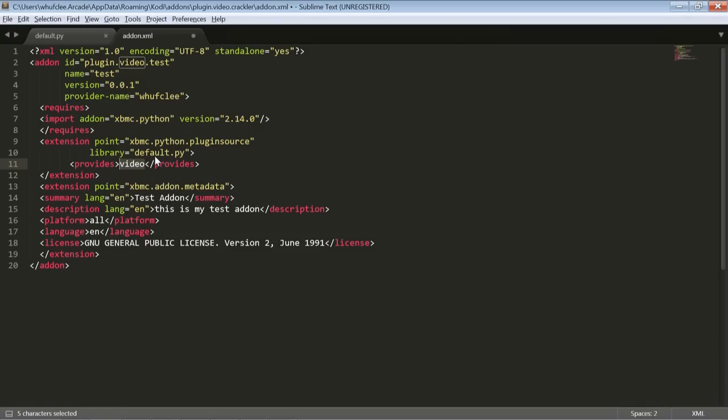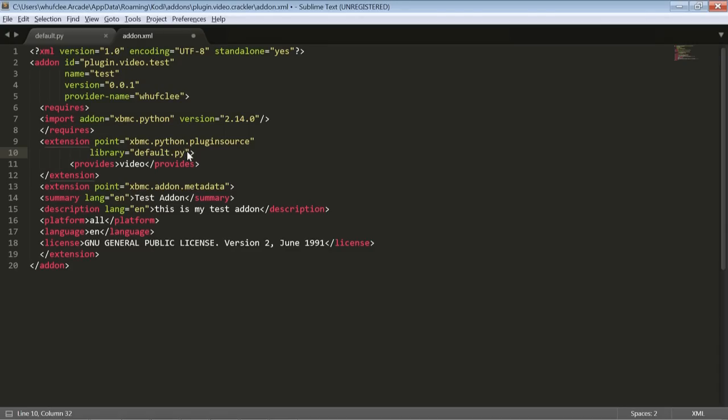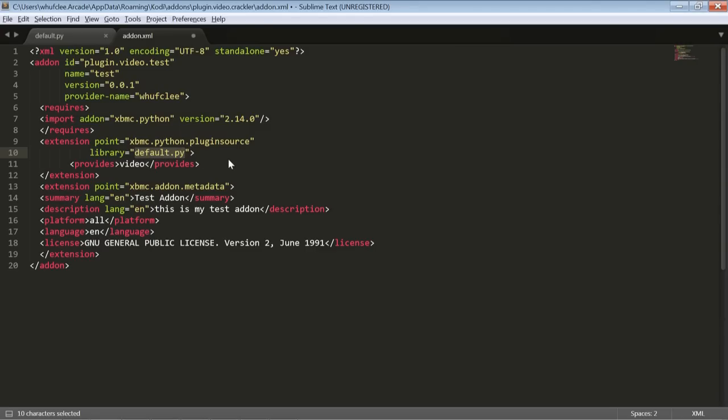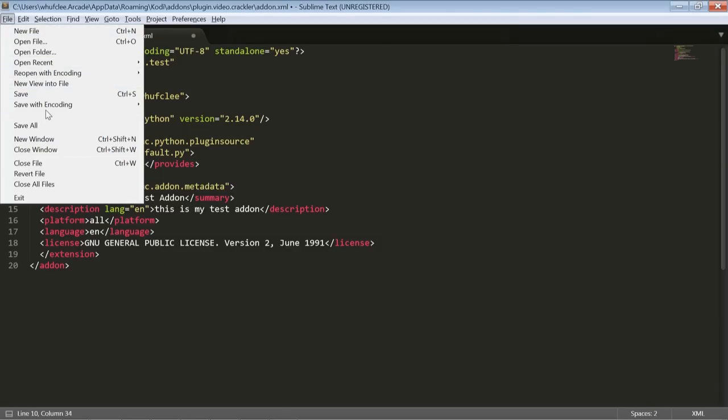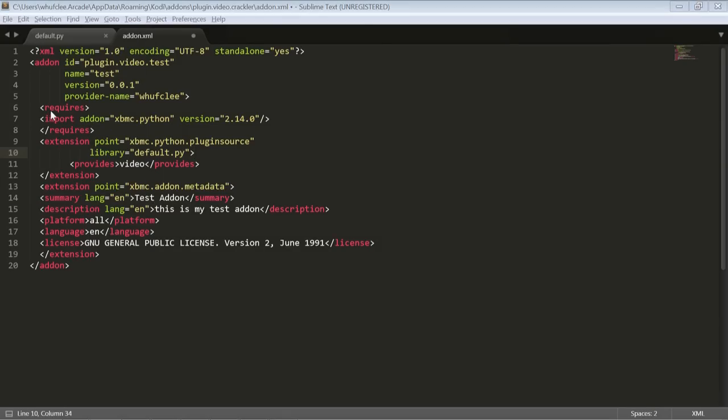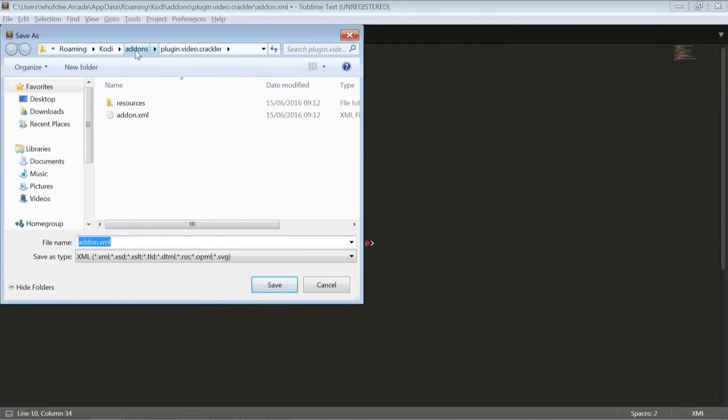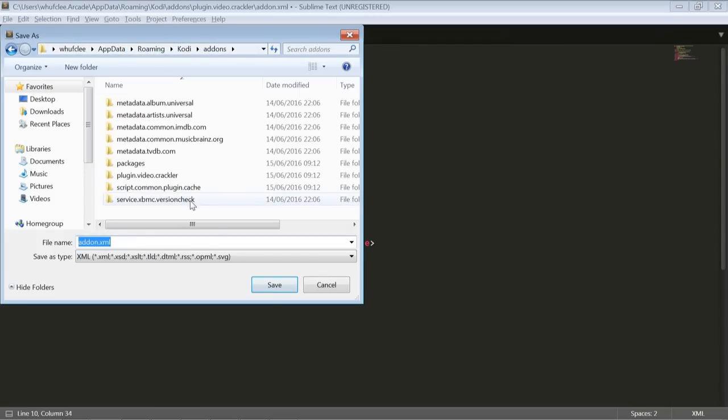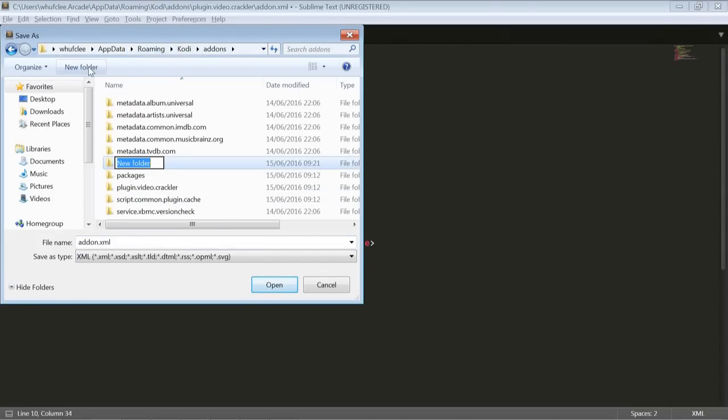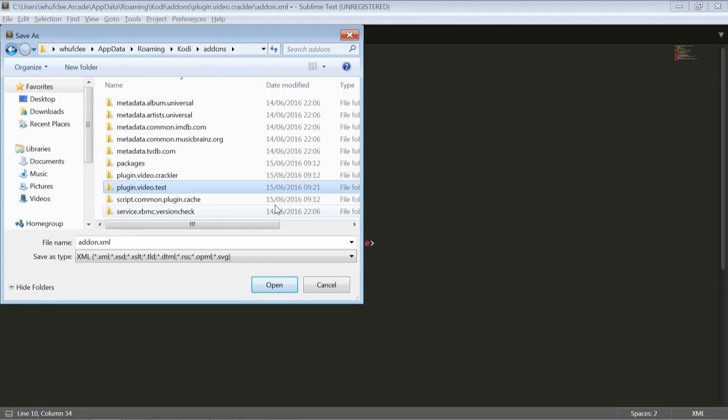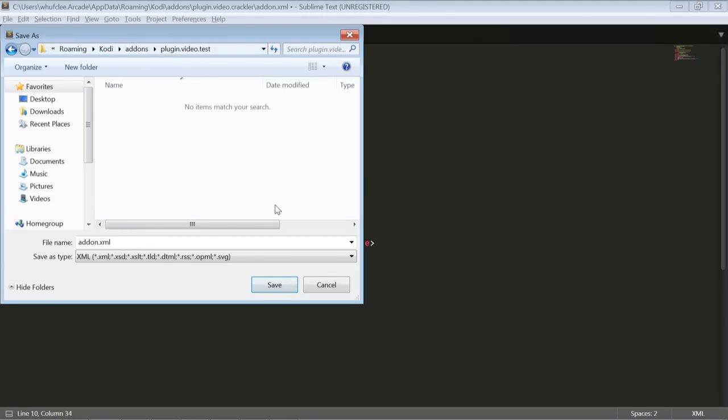The XBMC Python, you always need that in there. That just tells Kodi what version it's compatible with. The extension, we're going to leave it as video. That means it just appears in the video add-ons. Summary: when you look at Kodi, you'll see a description. The summary is the heading. We can call that test add-on. The description appears underneath that heading. So this is my test add-on. Platform, language, license - most people use the GNU general public license V2.